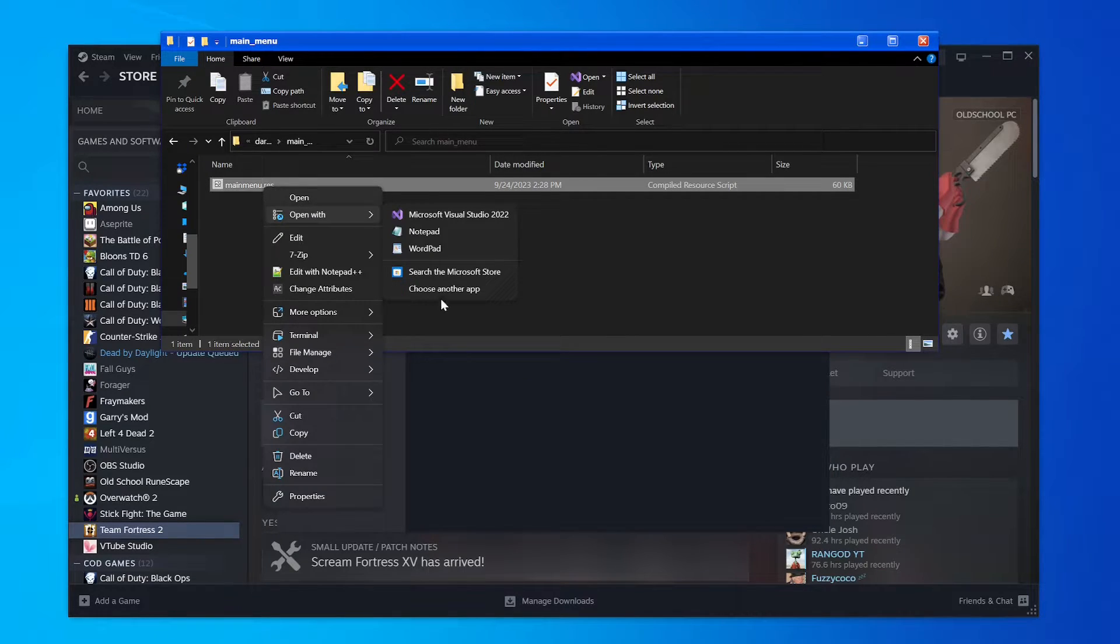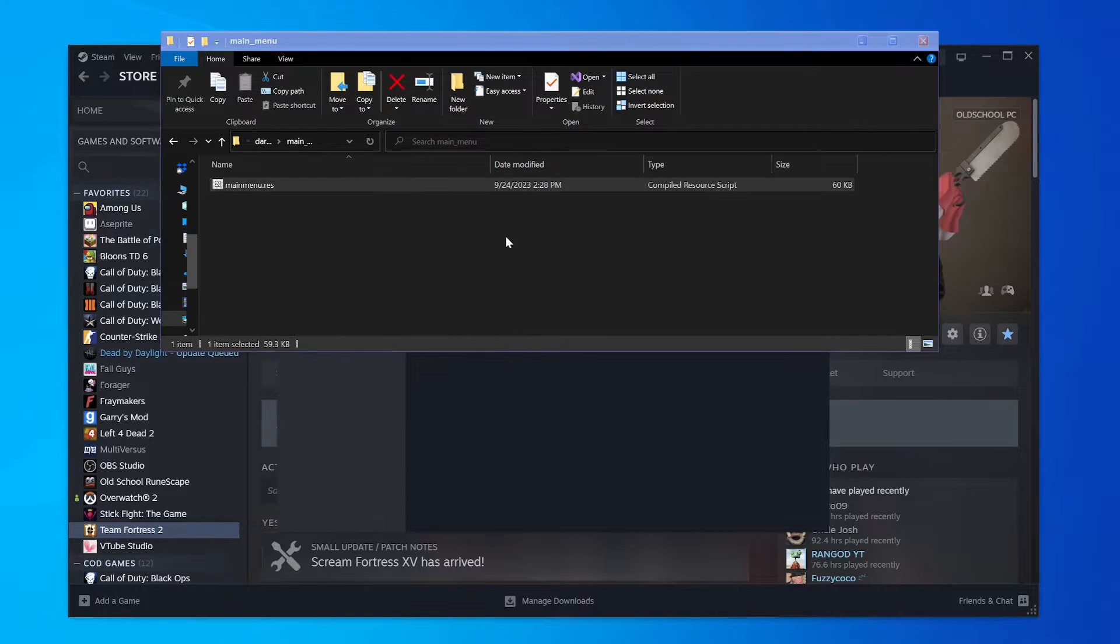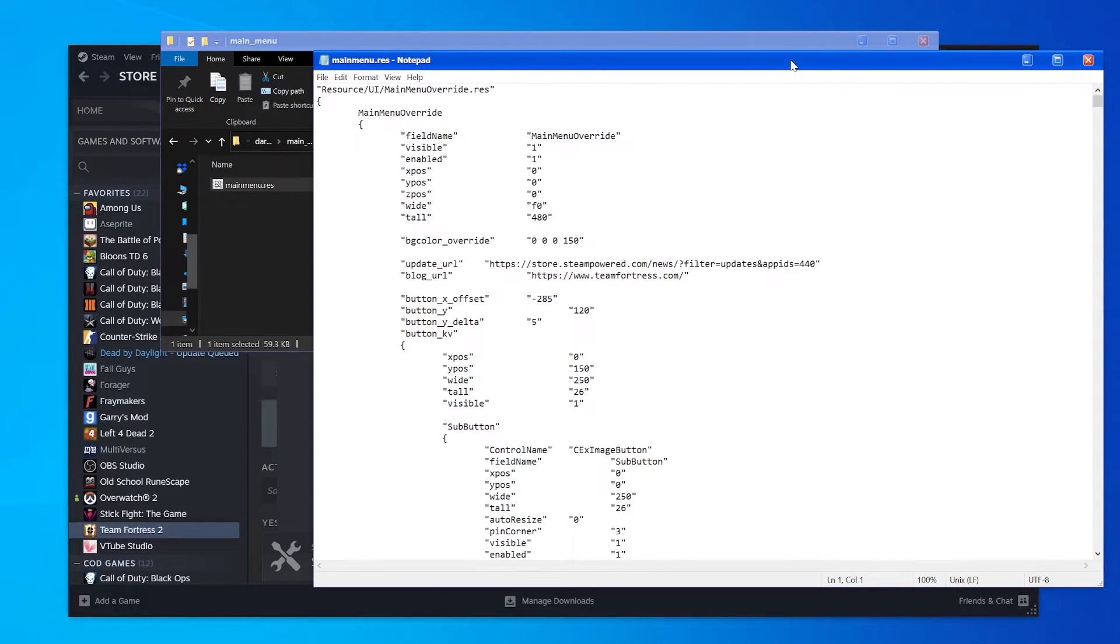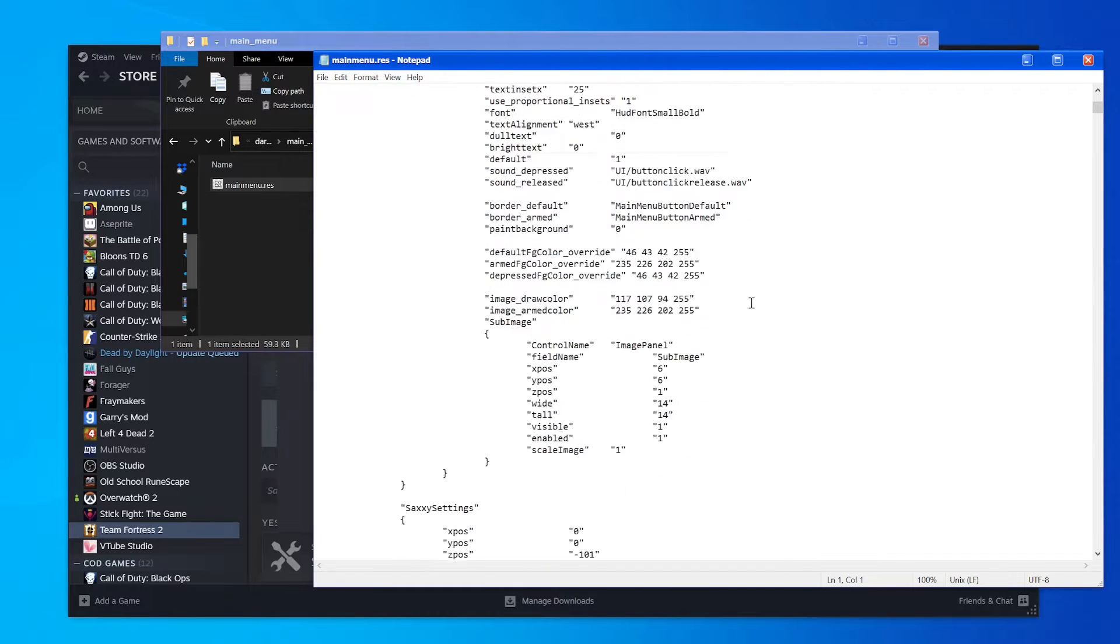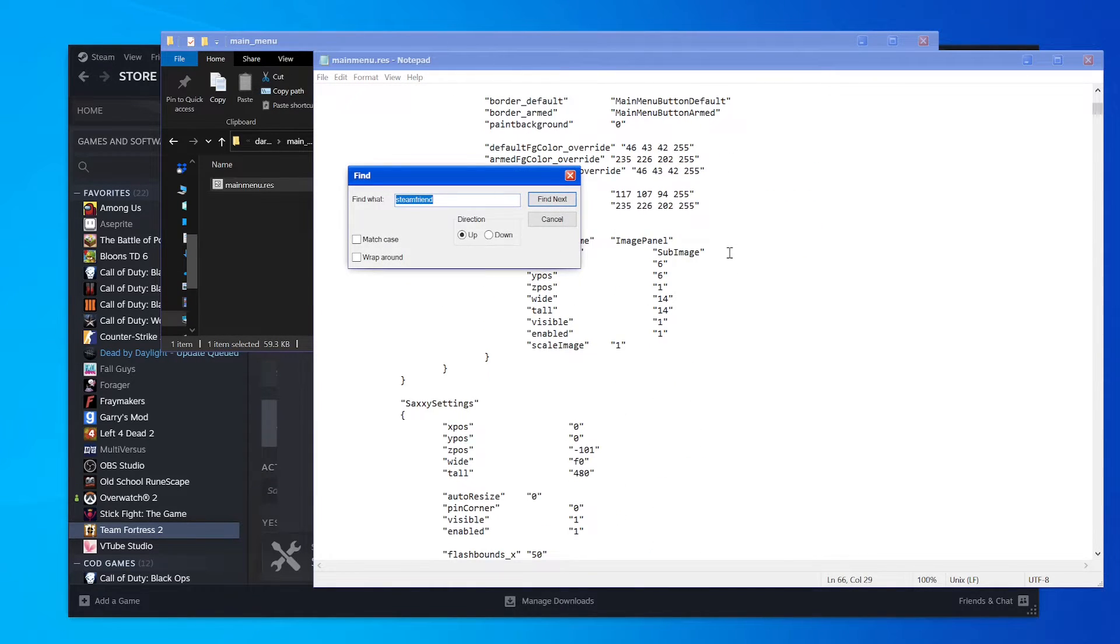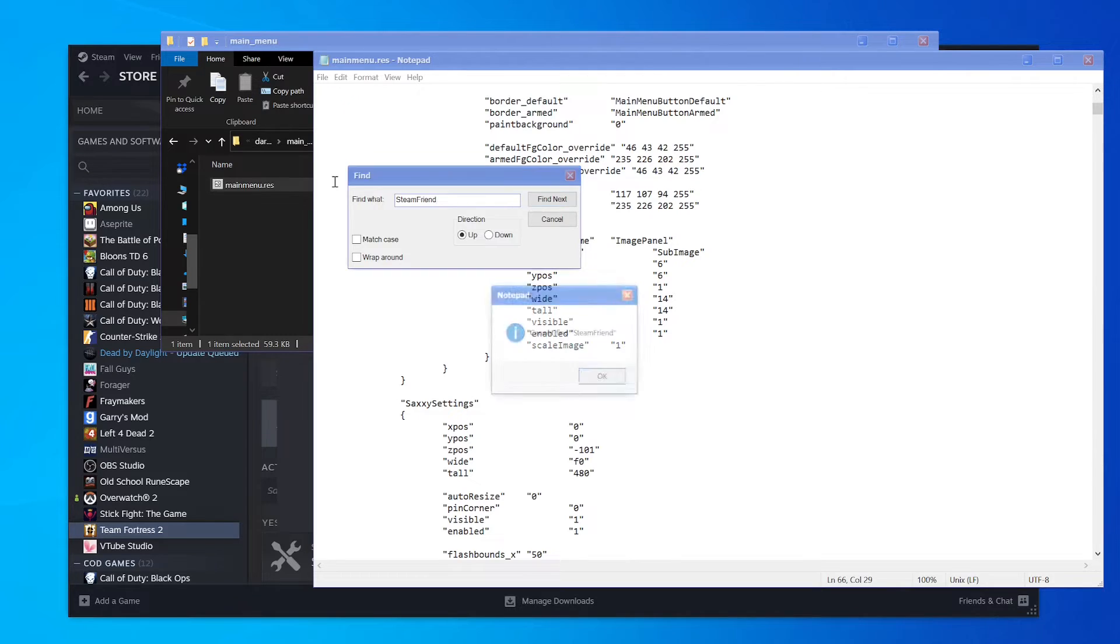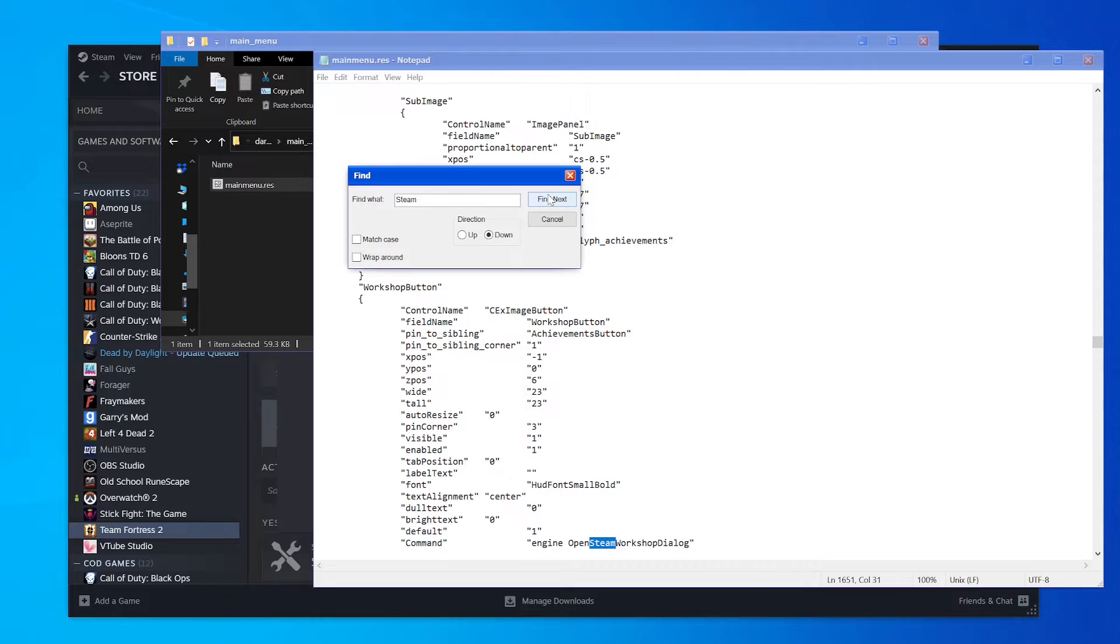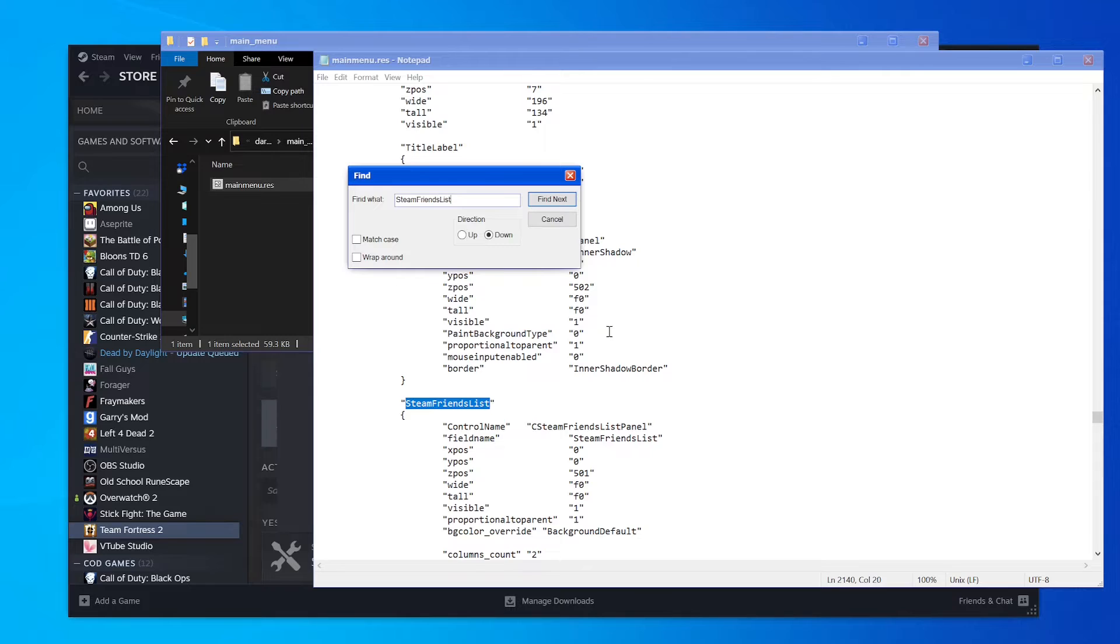You need to open this with whatever you want to use - in my case I'll just use Notepad because that's something everyone has. Then you'll see something like this. You need to either scroll or just hit Control-F and search for Steam Friends List. There we go.